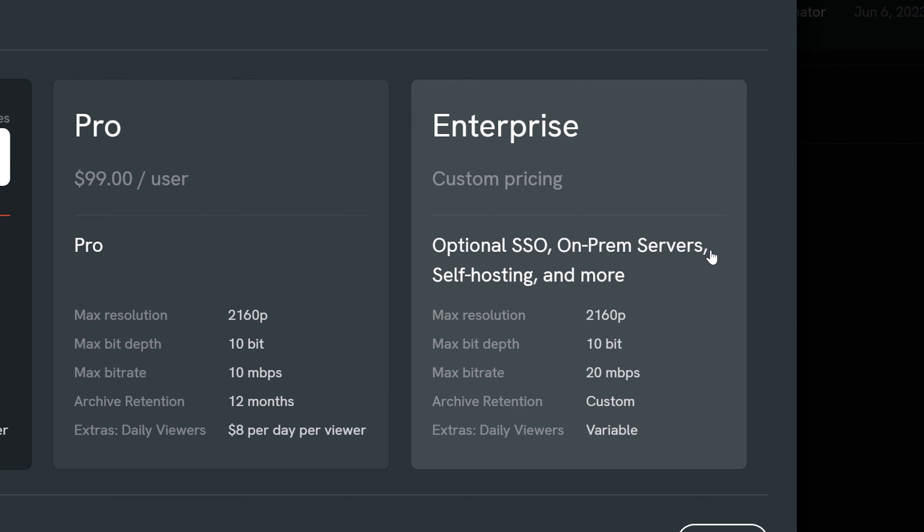For studios or production companies that have multiple simultaneous productions, a Teradek Enterprise plan is recommended. To learn more about plans and pricing, visit teradek.tv.